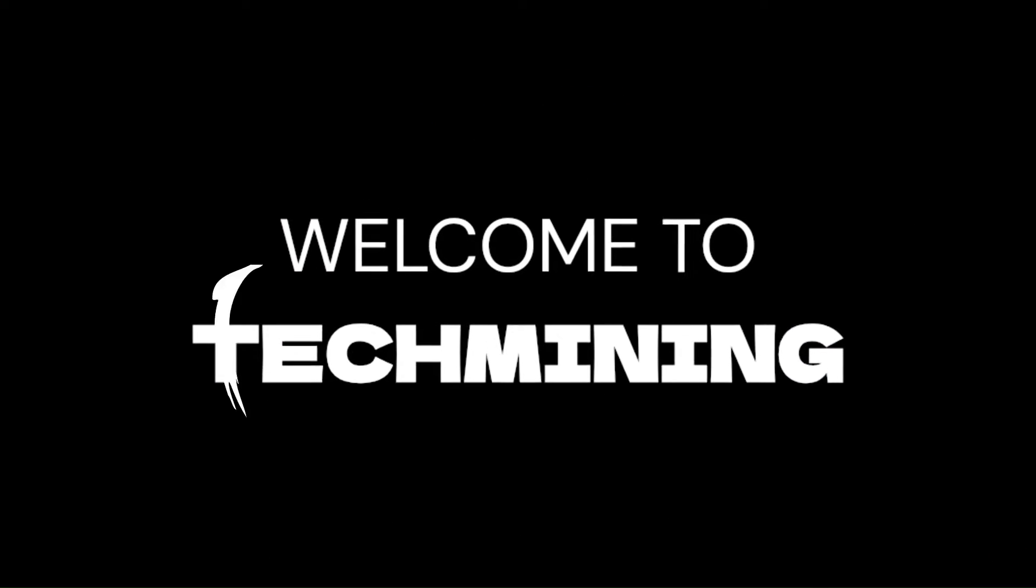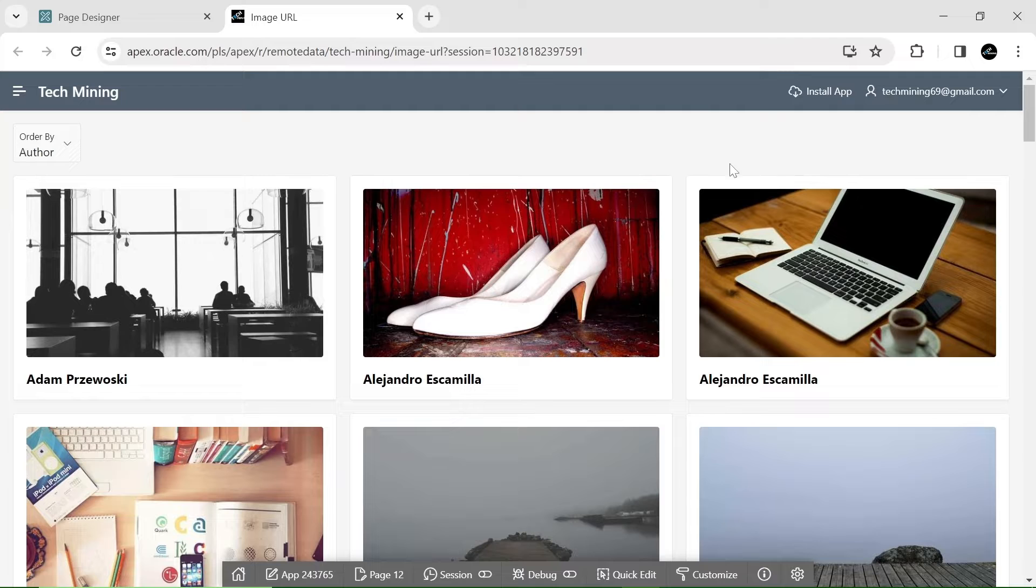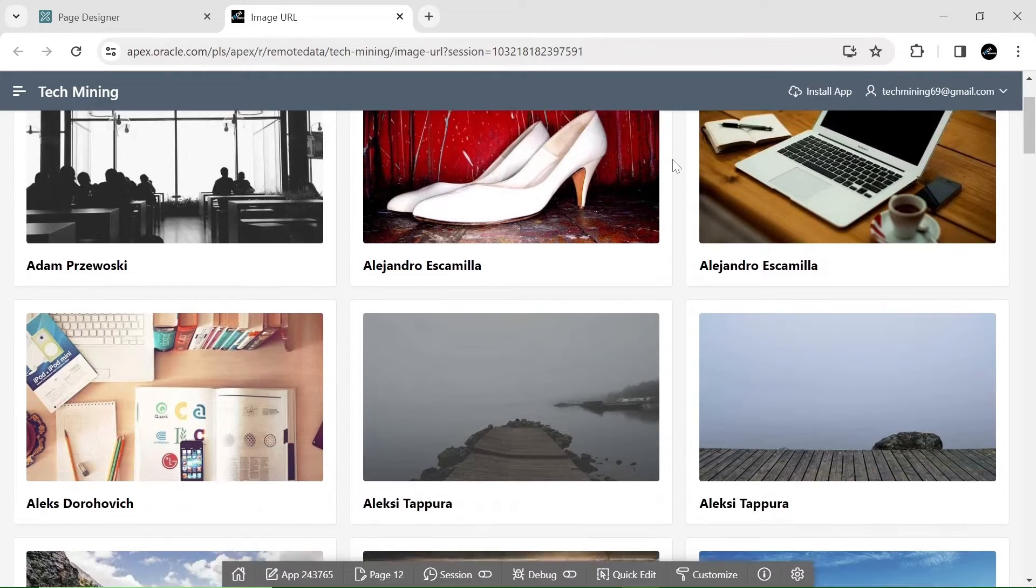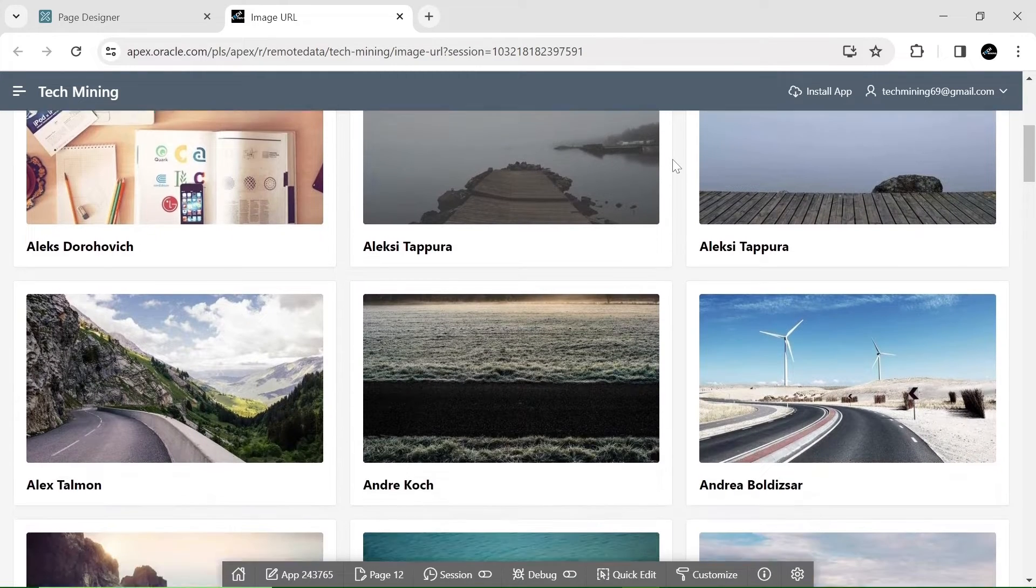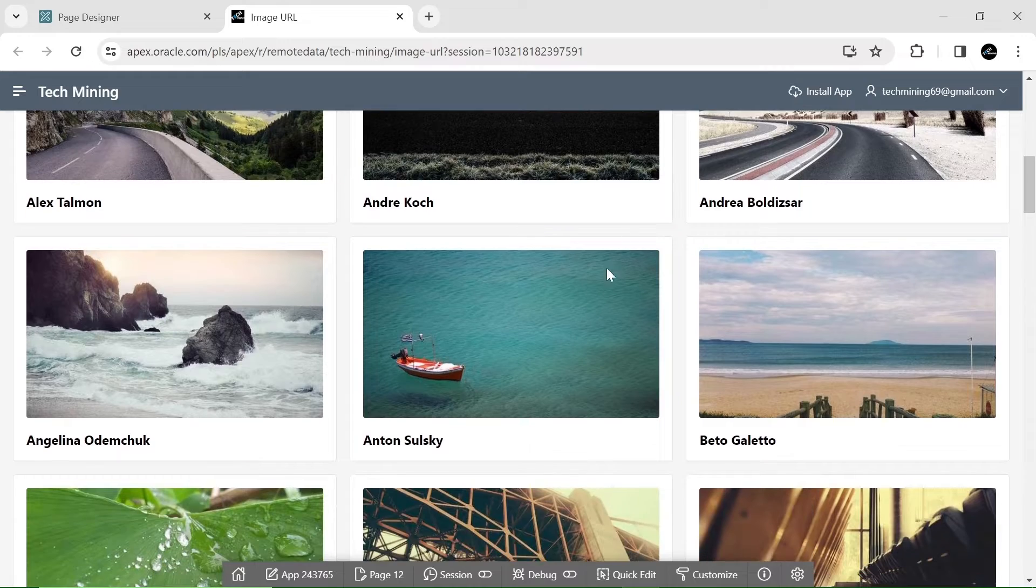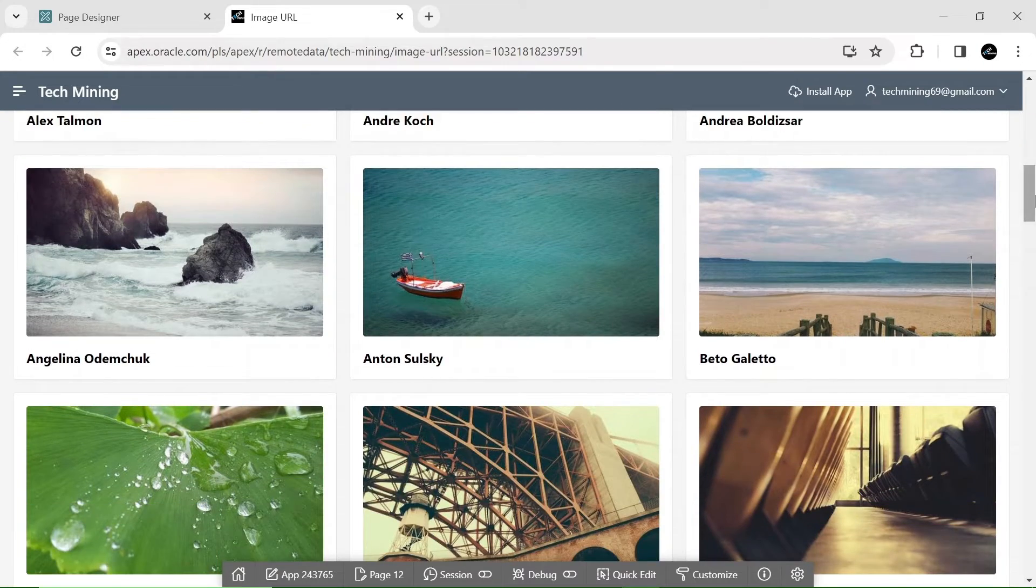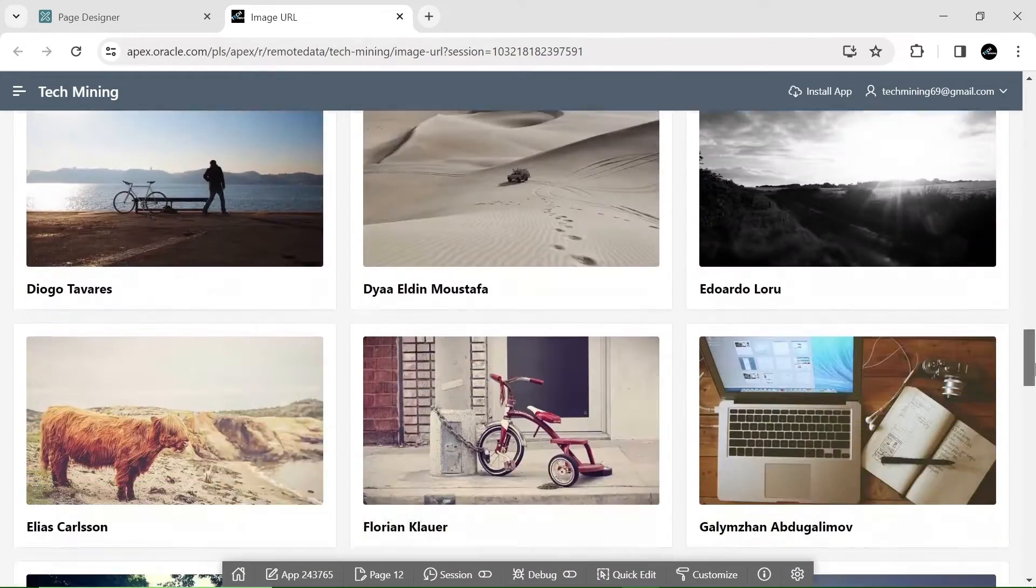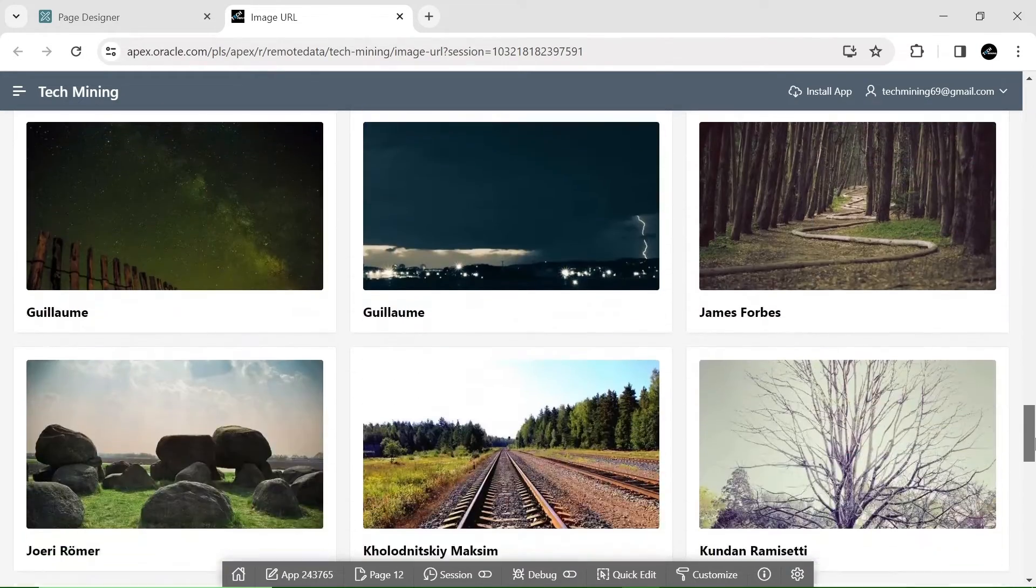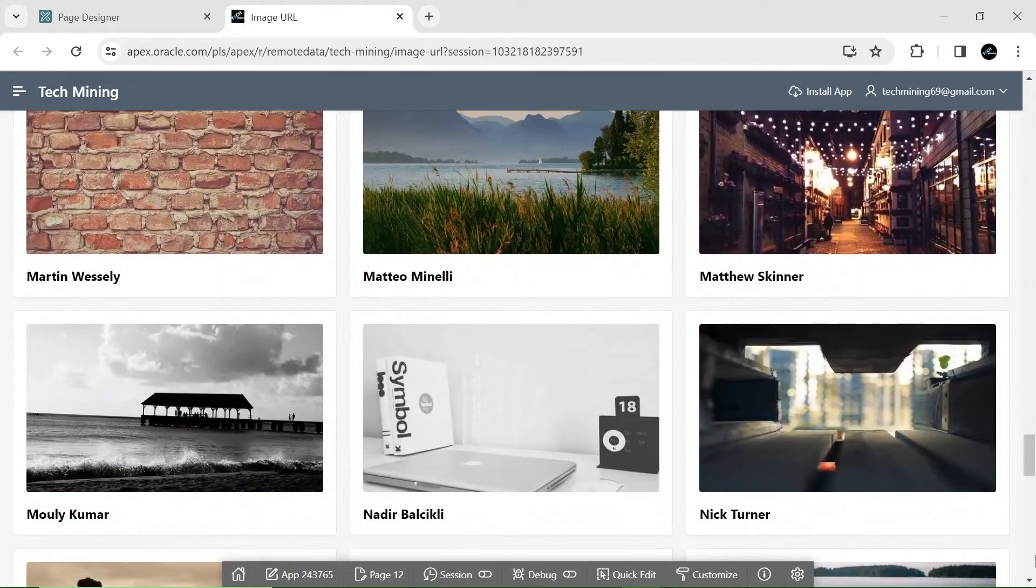Welcome to Tech Mining. In this video, you will learn how Oracle Apex cards can be used to create a photo gallery sourced from external URLs. This means that we can display images on our Oracle Apex application that are hosted on a different server.